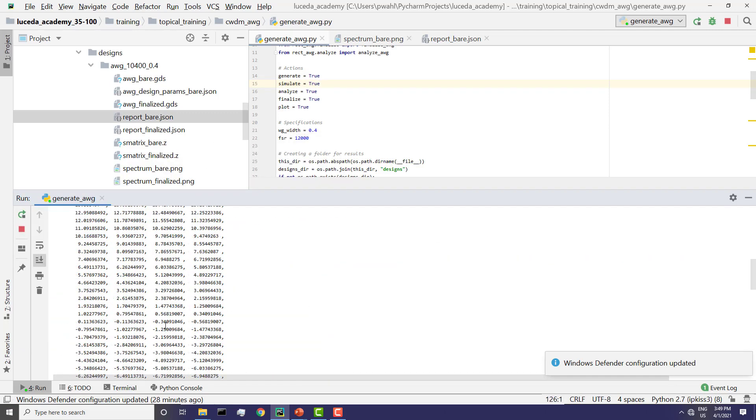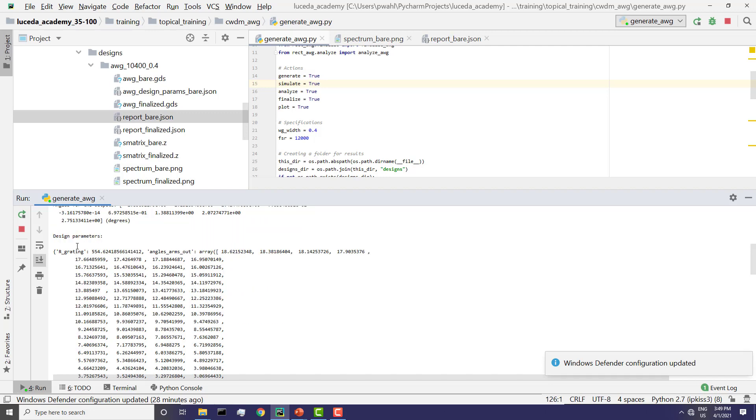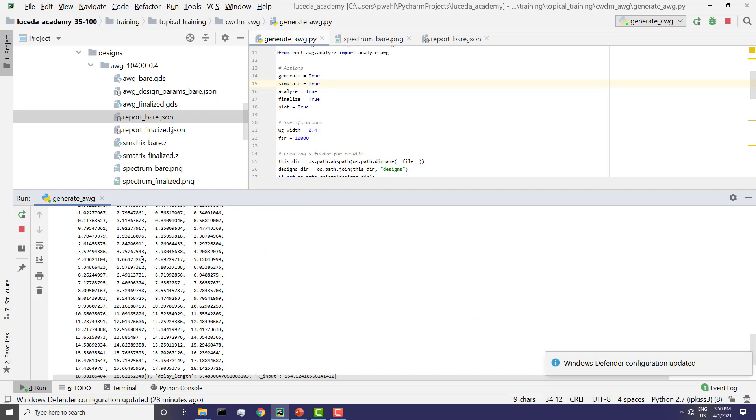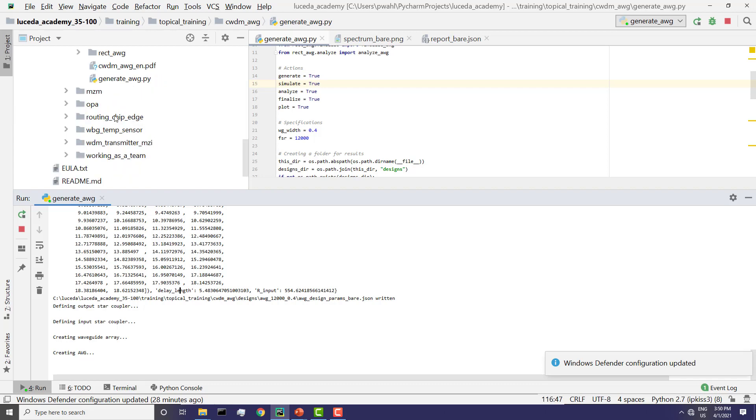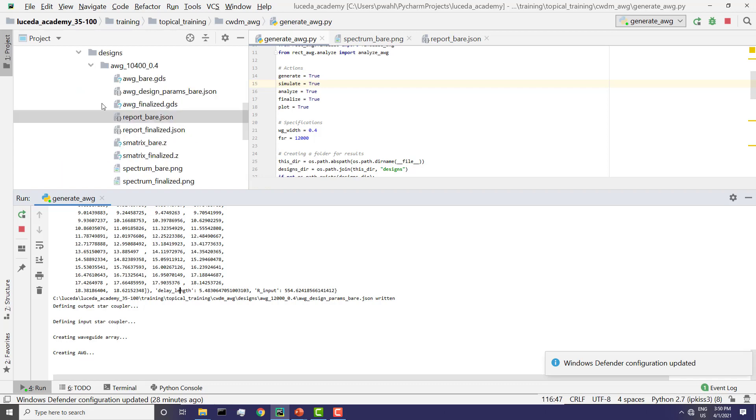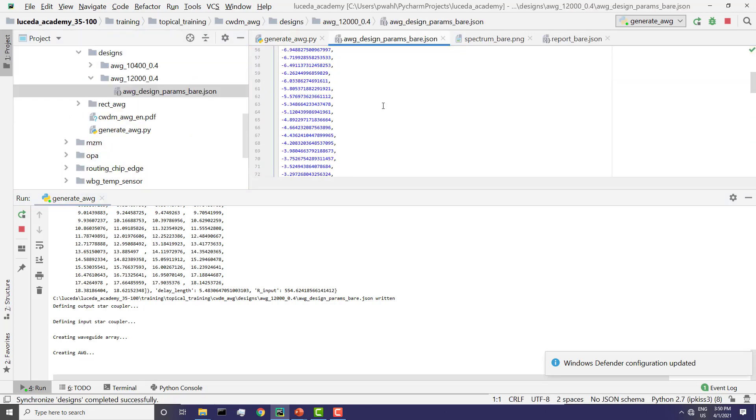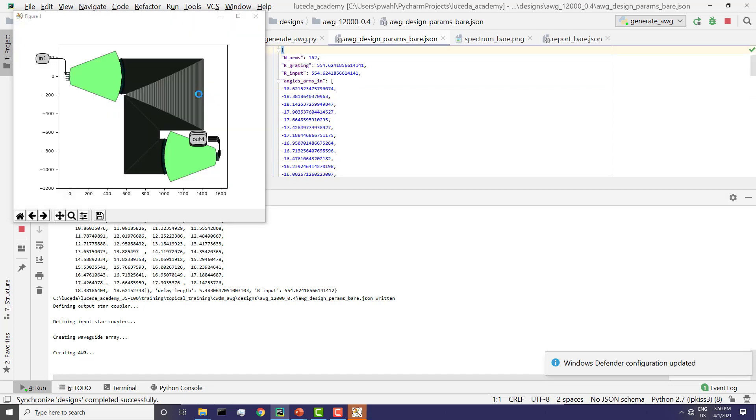The first thing that happened is a synthesis. So based on the input parameters, the AWG designer toolbox created what we call design parameters, which are very layout oriented. What angles do the apertures appear, the number of arms, the delay lengths, etc. All of these parameters are then saved in a synthesis report that you can see here. And here we have the layout of our bare AWG.